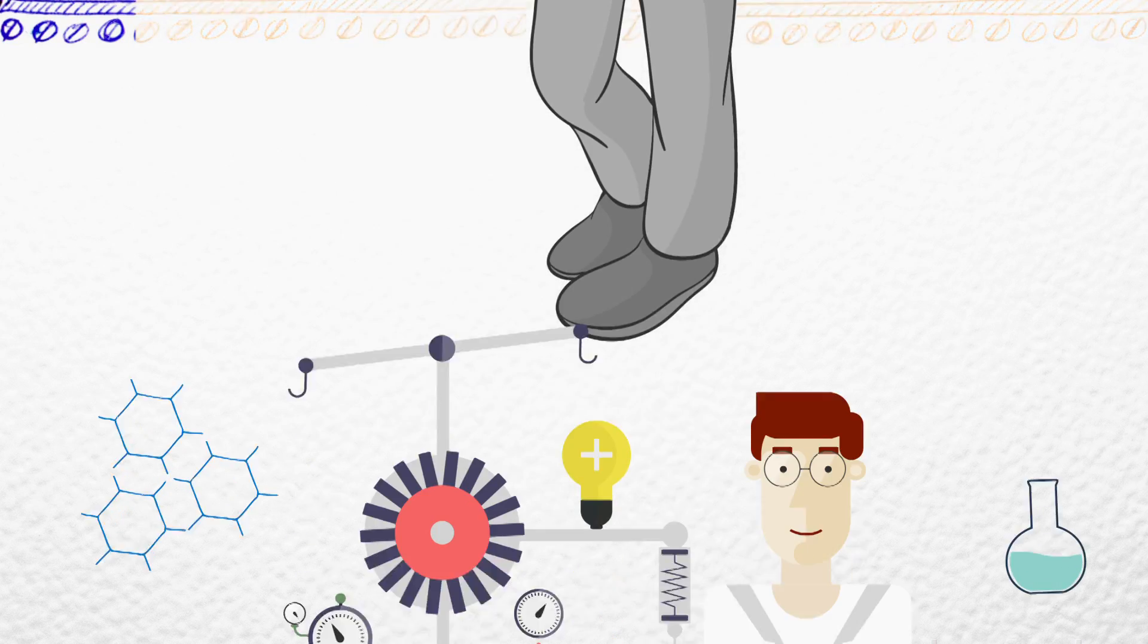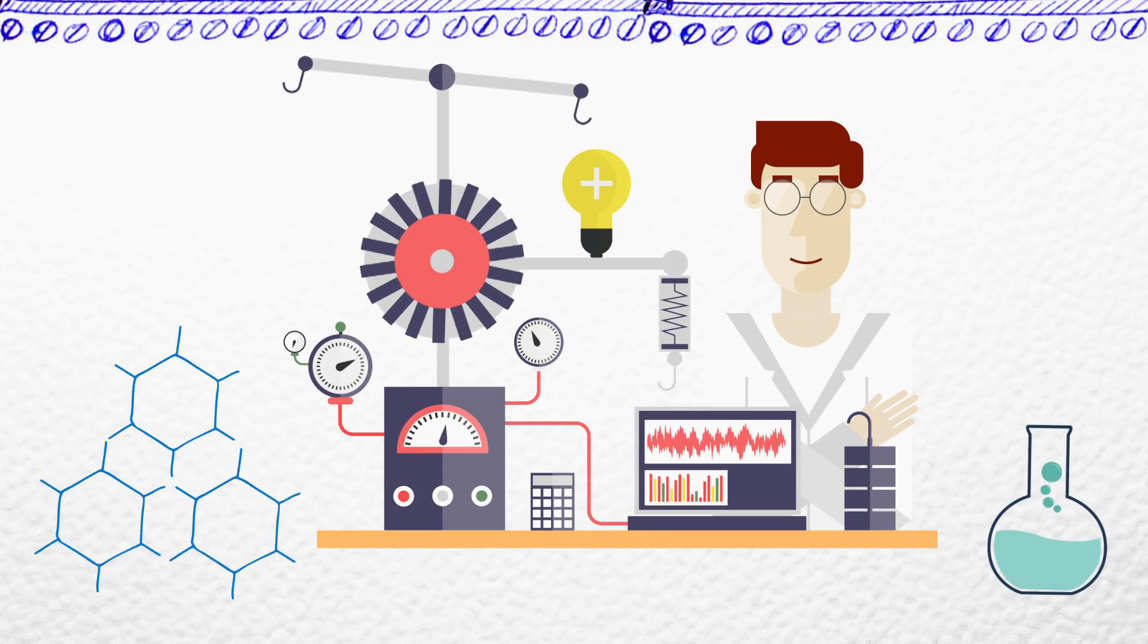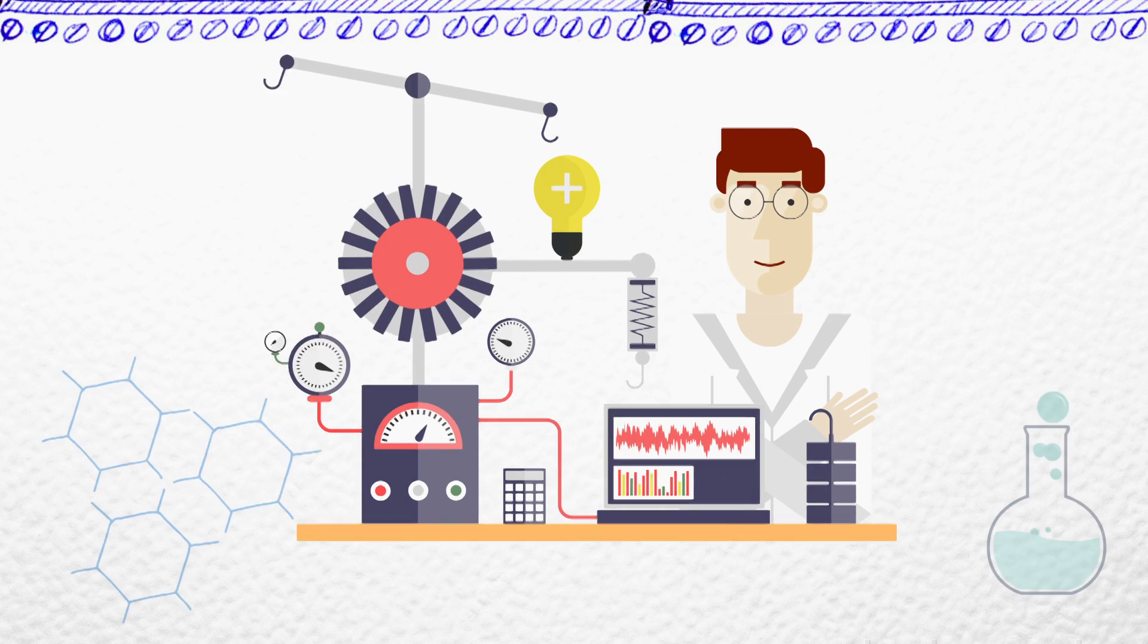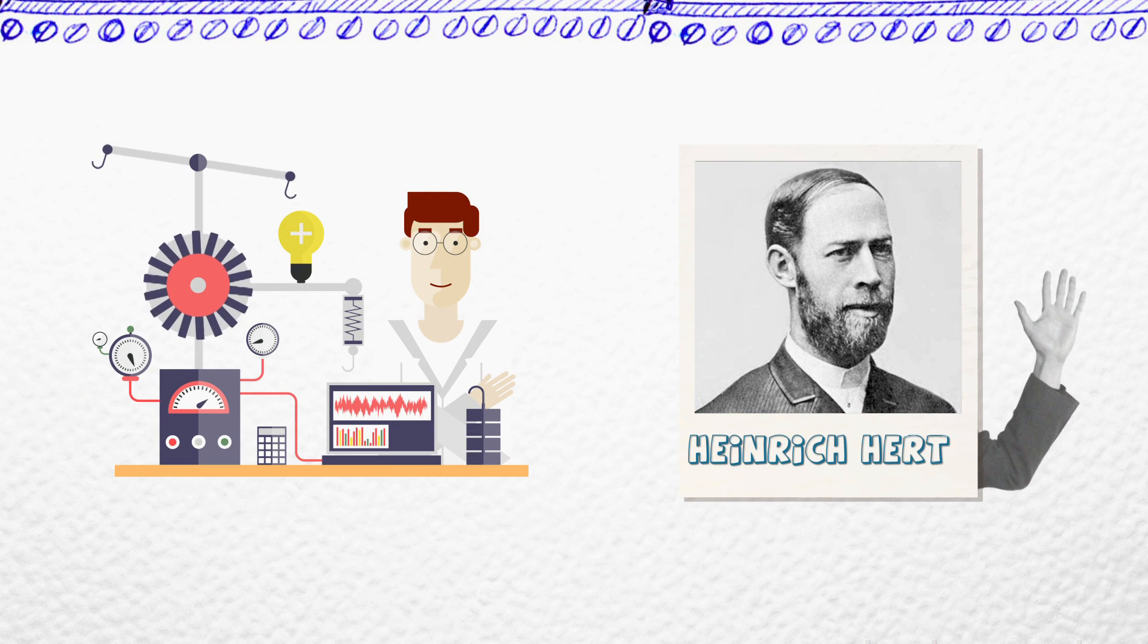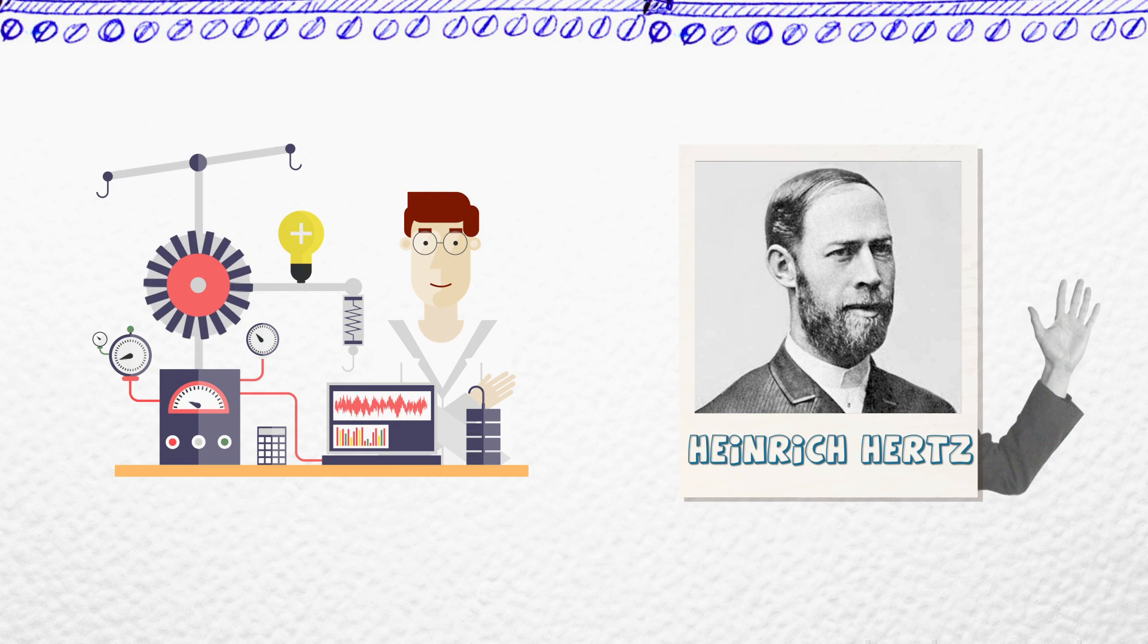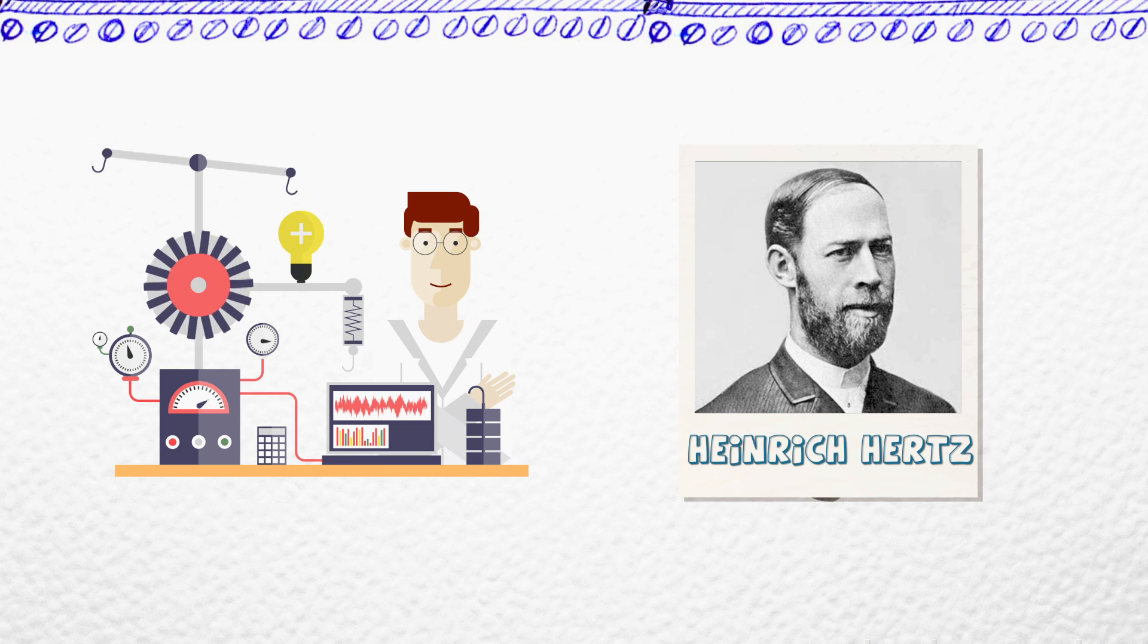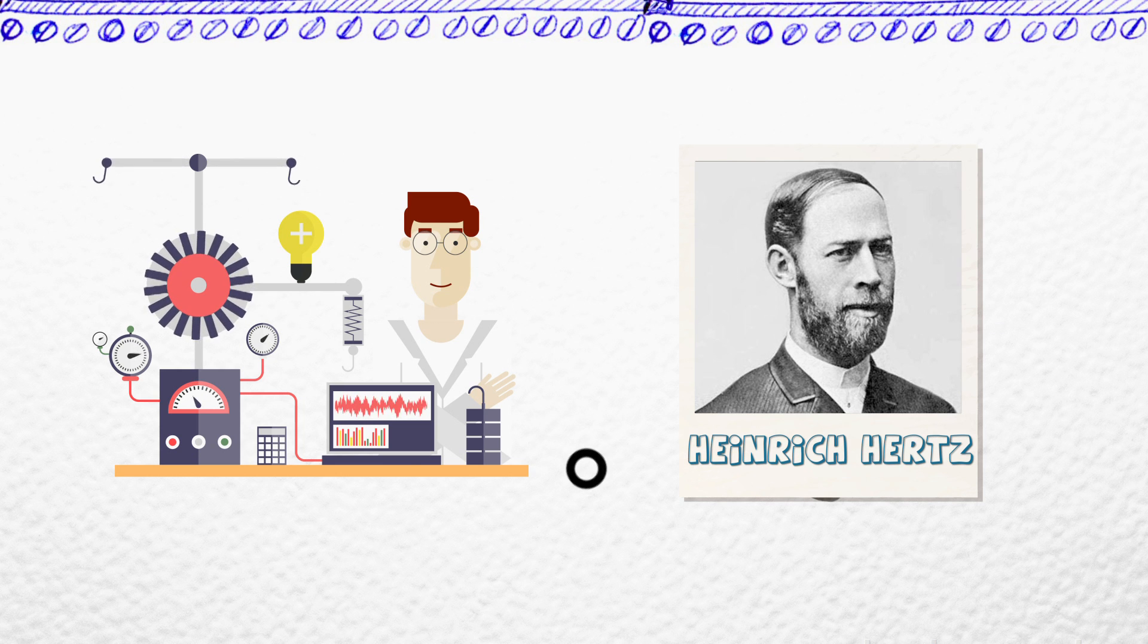One of the scientific developments during his teen years was the discovery by Heinrich Hertz that one could produce and detect electromagnetic radiation, or as it is now better known, radio waves.